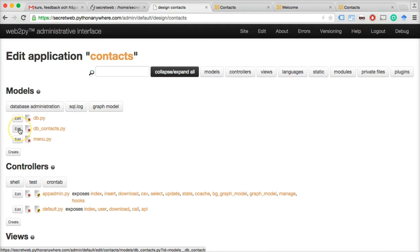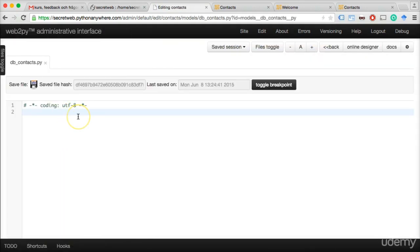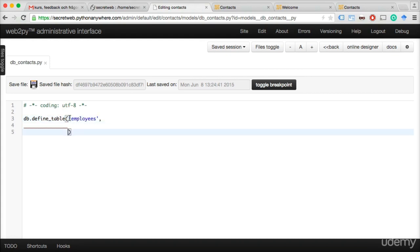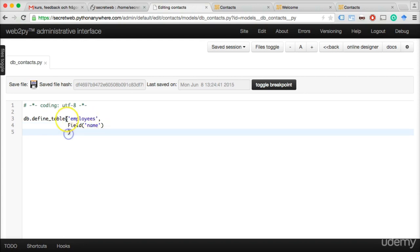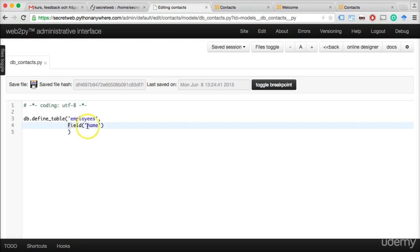Let's click 'Edit' on db_contacts and start defining our database. We write db.define_table, telling the database to define a table whose name is going to be 'employees.' Write a comma, then add a Field — you can use single or double quotes but have to be consistent throughout. We're going to call this field 'name.' You have to close: open parenthesis here and close parenthesis here. You have to put a comma after each line except the last one, and for this Field keyword you must write it in capital letters exactly as shown.